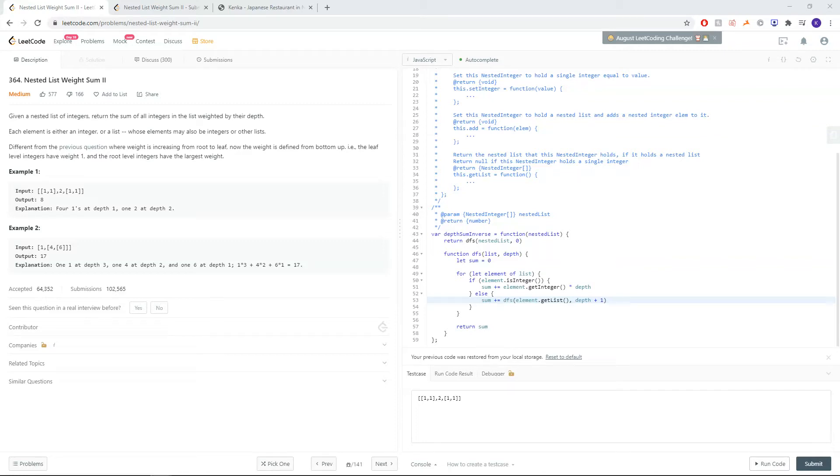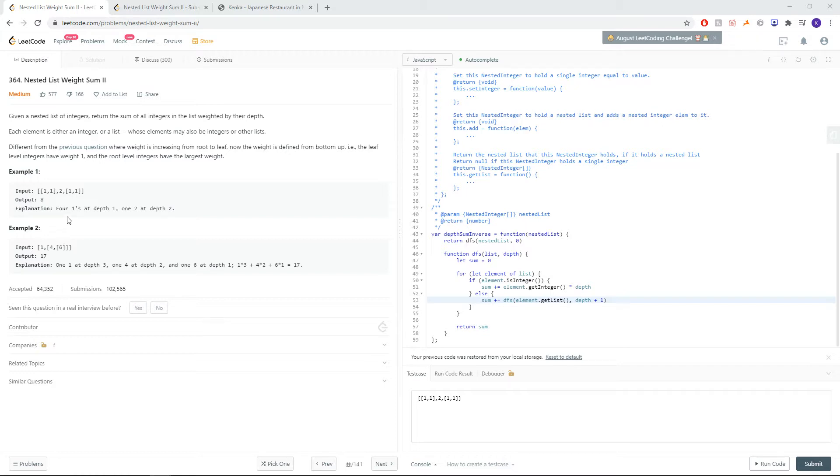Hi everyone! Today we will be working on question 364 on LeetCode called nested list weight sum 2. This is a follow-up on nested list weight sum 1. This time the depths are reversed though, so every single time we go down the depth, our depth is going to decrease.